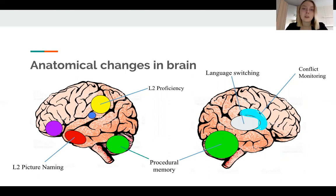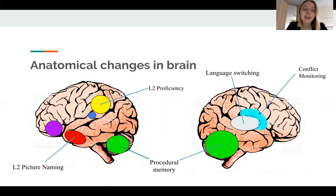Grey matter becomes thicker and even the thickness of the cortex changes. A special part of the brain starts working — the part responsible for language switching. Second language proficiency is also recorded in the brain as procedural memory.